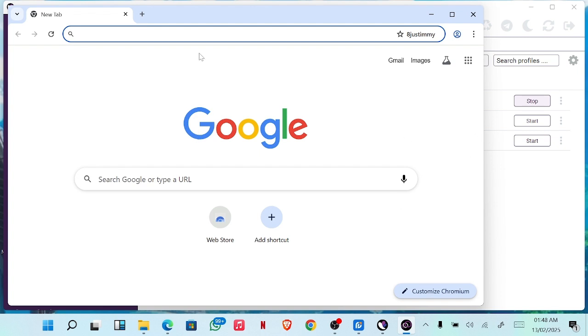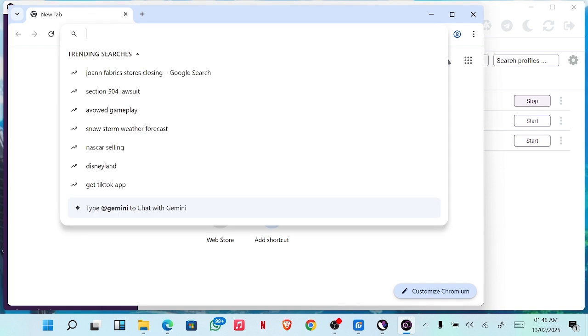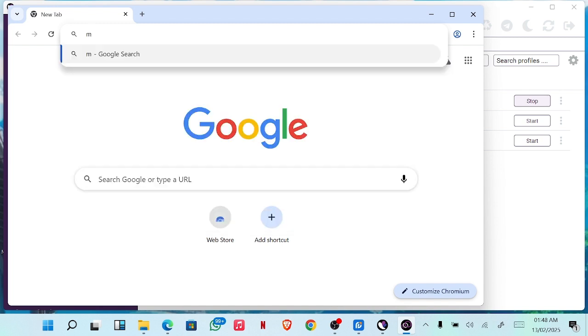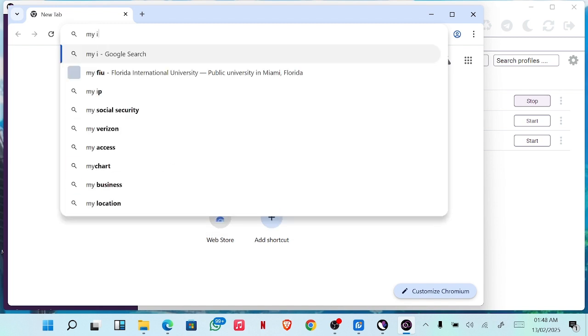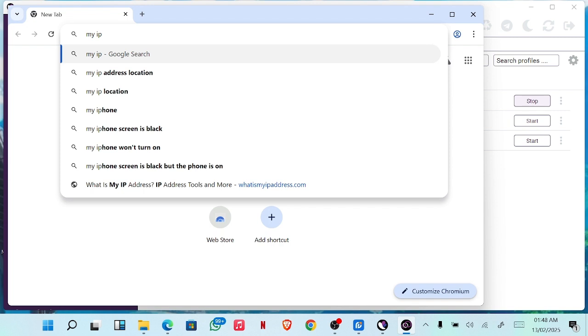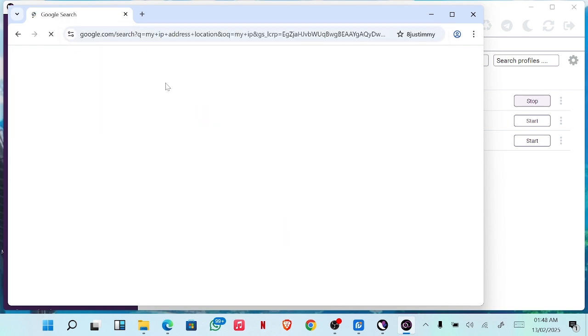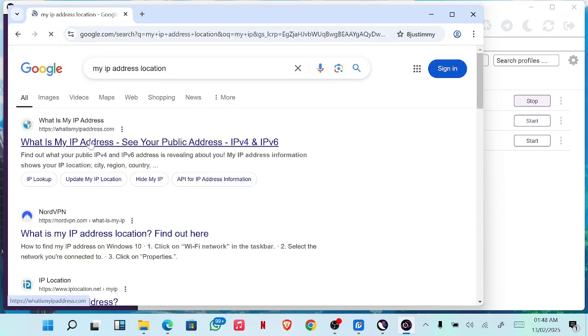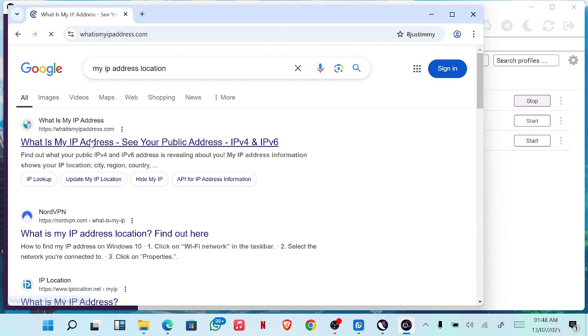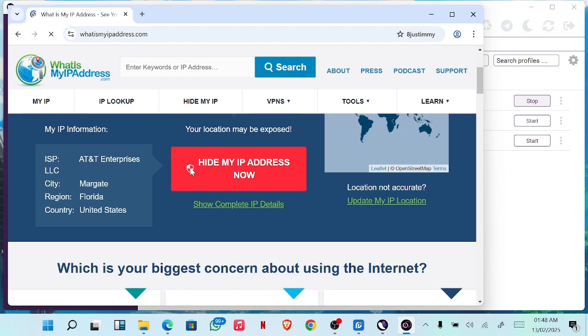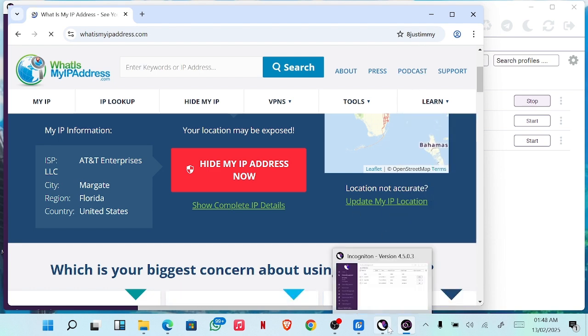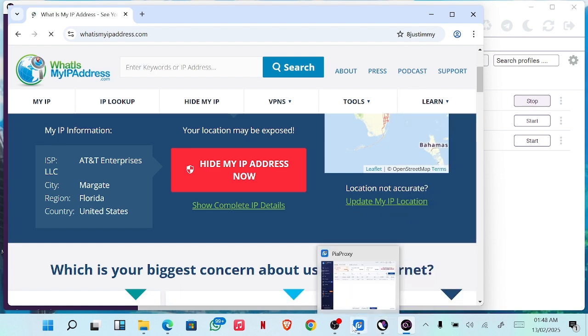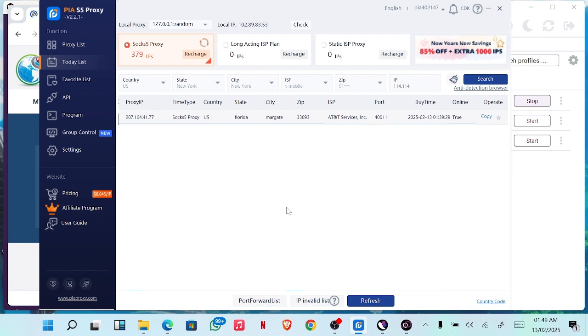Let's search for my IP address. My IP address, let's see if it successfully changed to the IP we chose. Let's check. ISP AT&T Florida United States, so let's check Florida States. Can you see it's correct ISP? That's how you connect to your proxy.